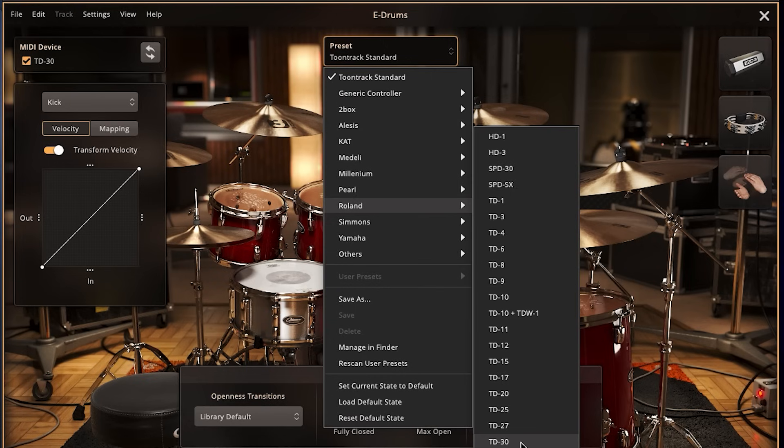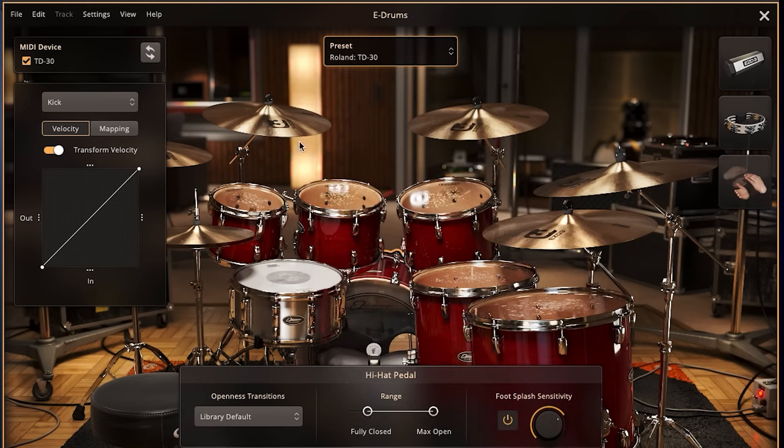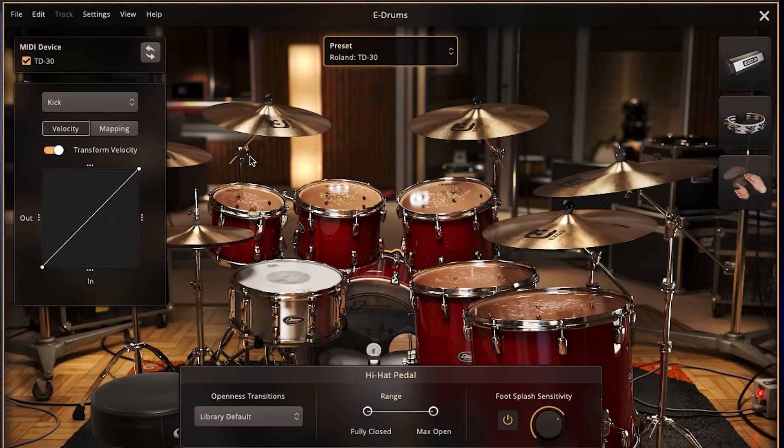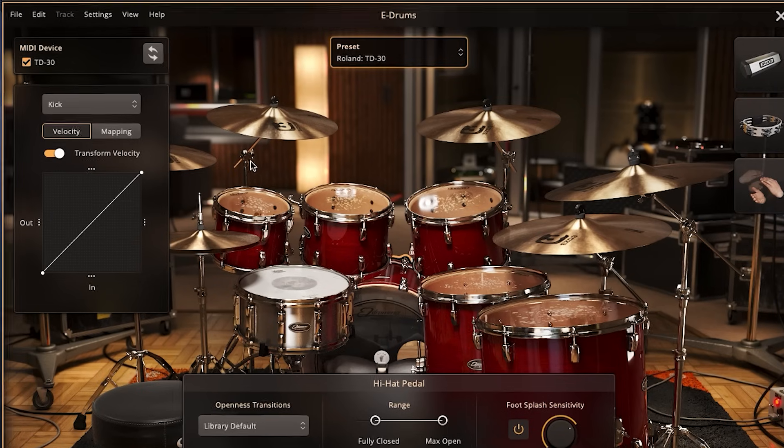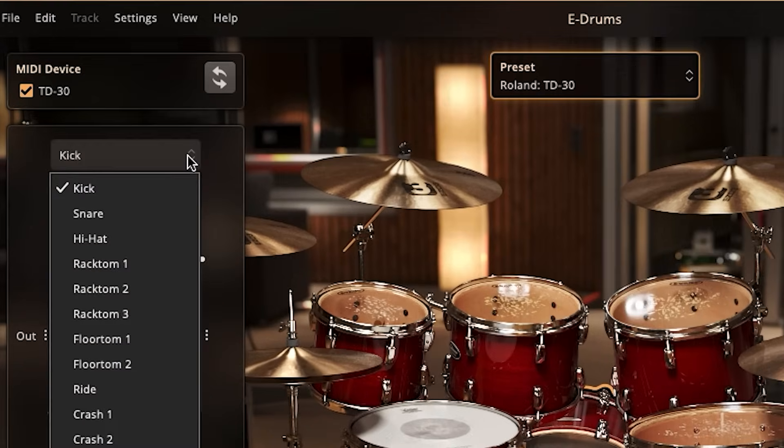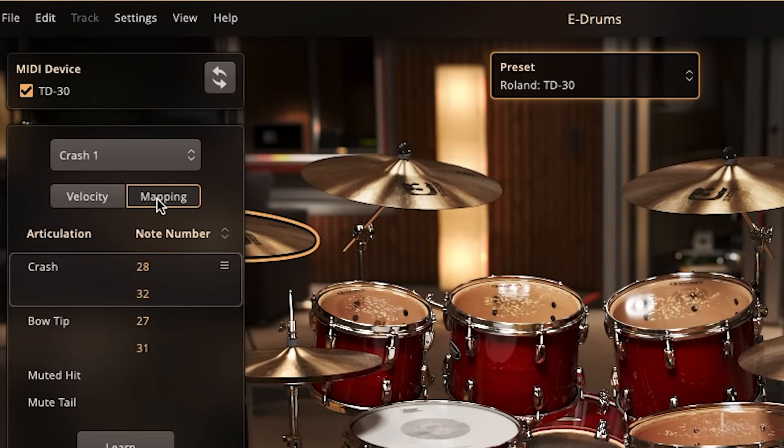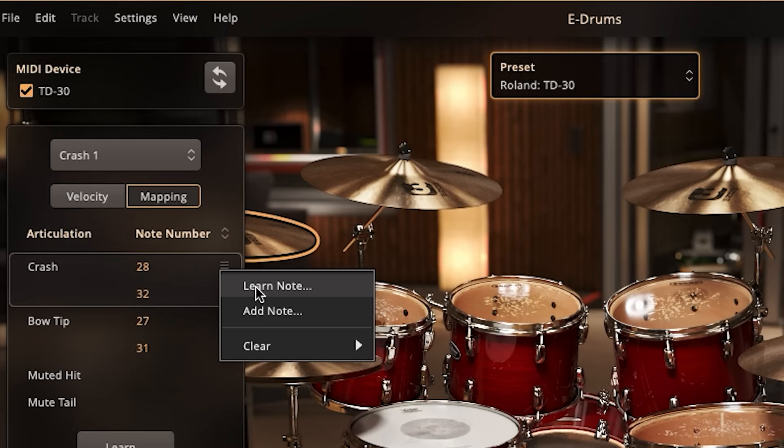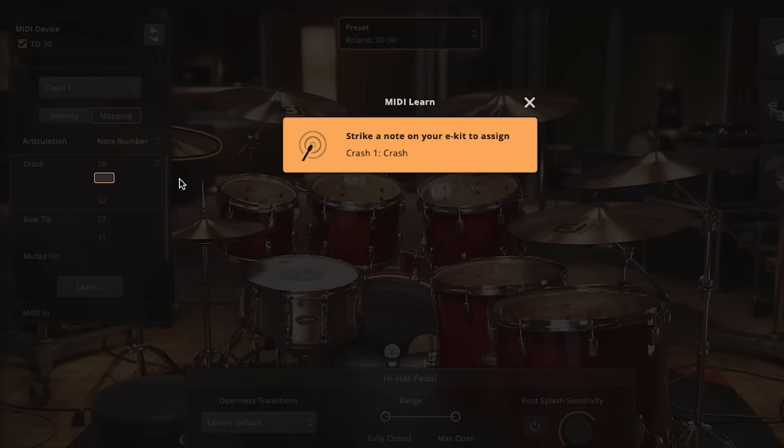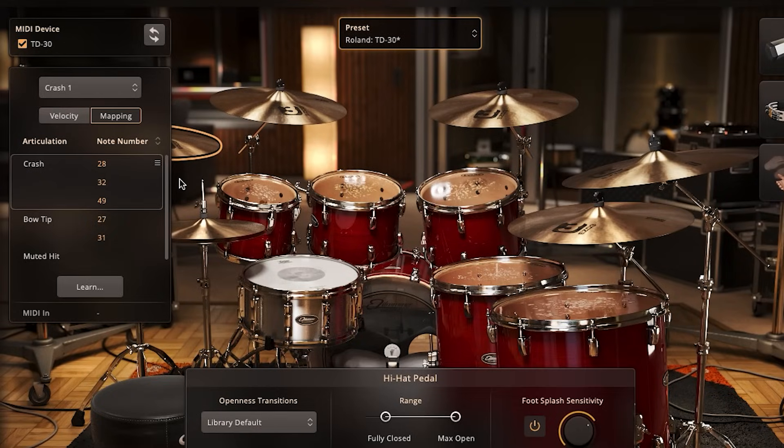But let's say you have a Franken-drum set that you've expanded, or maybe you have a lesser known brand that isn't on the list. This is a very easy fix. Let's say, for example, Crash 1 is triggering Tom 2 for some unknown reason. Select Crash Symbol 1, click on Mapping, press the three-line button under the note number, press Learn, and then hit the symbol. Now it's fixed. Just be aware you might have to do this process for each zone of the pad.